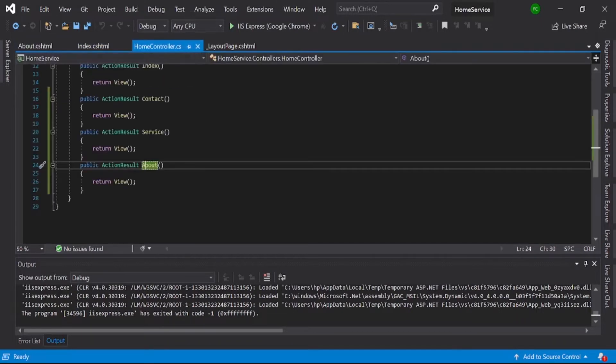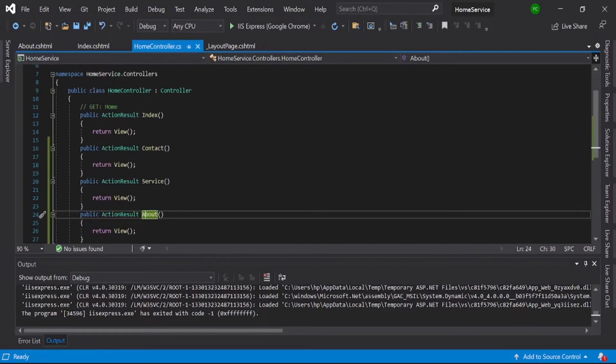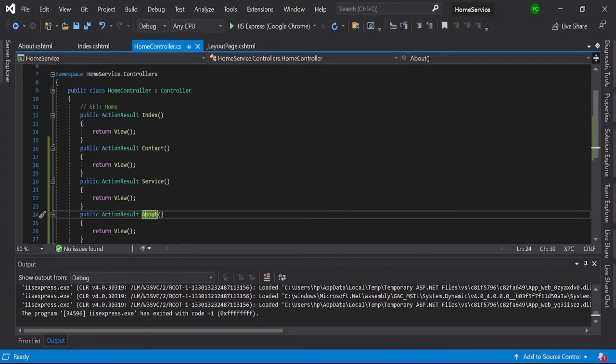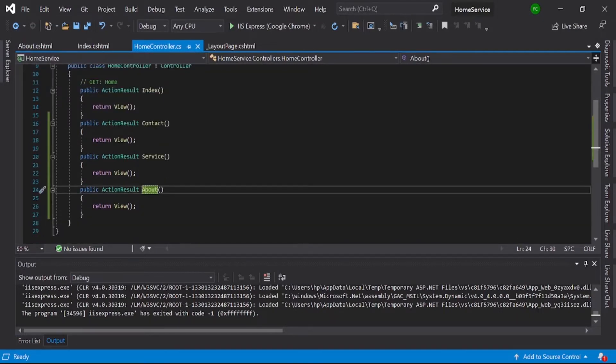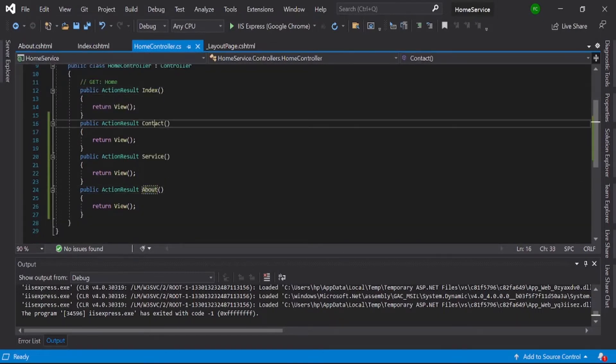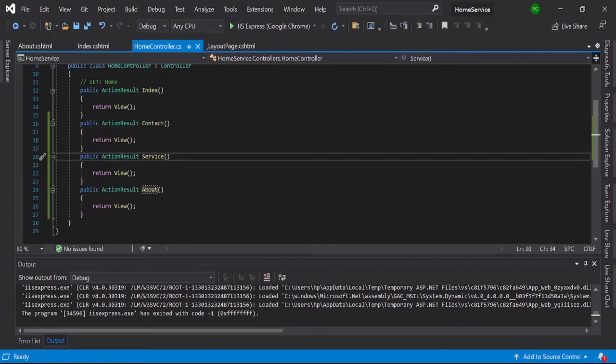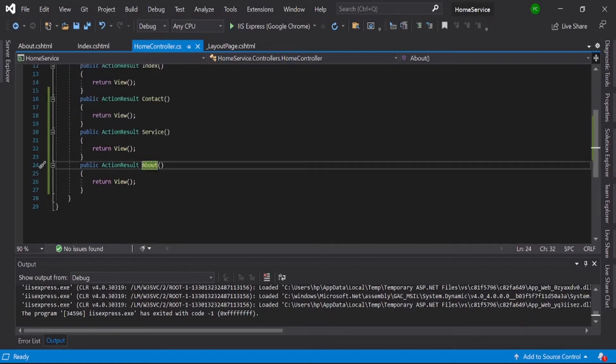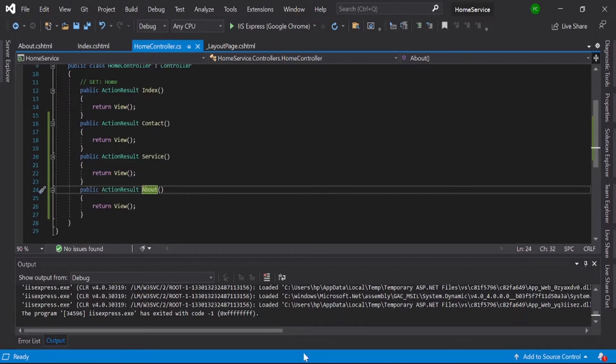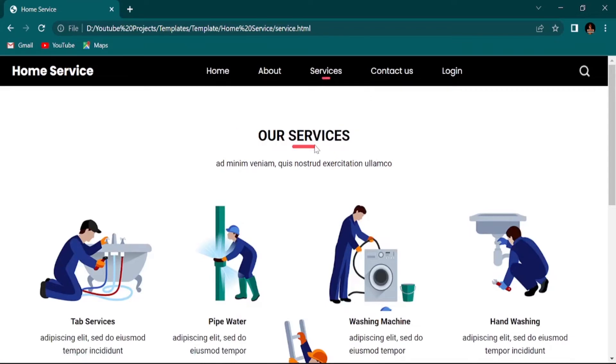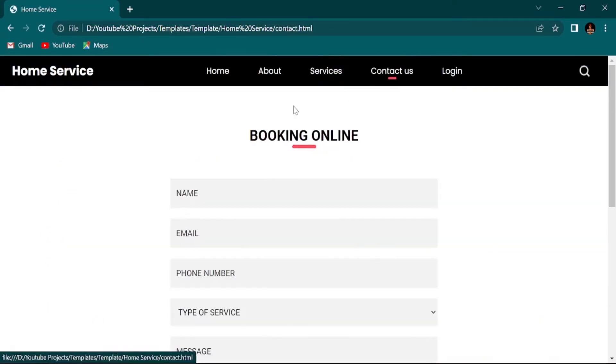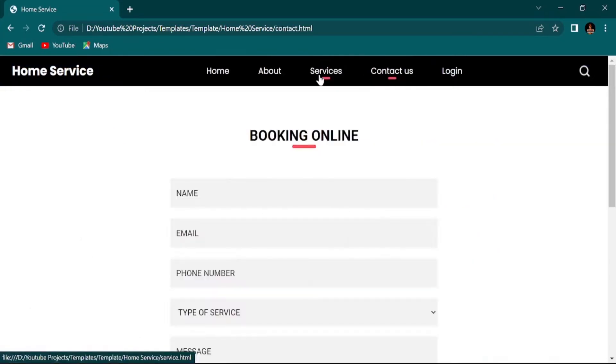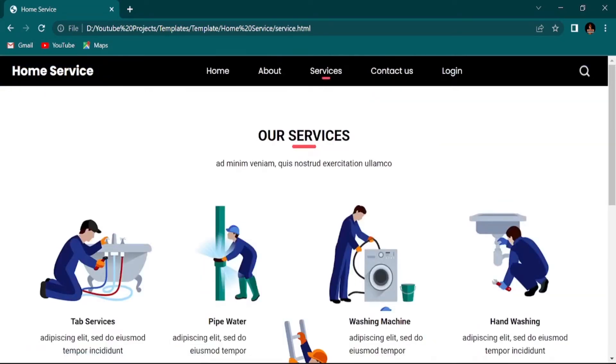So now you can see this is our index, contact, service, and about—all the views we created. When you go here and click service, you can see our service and contact, home is everything, okay.